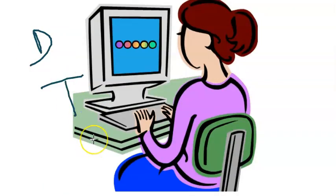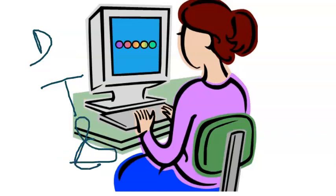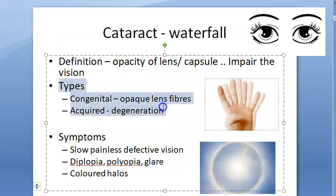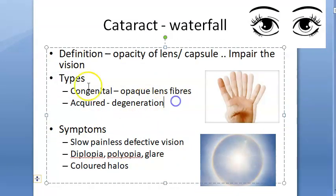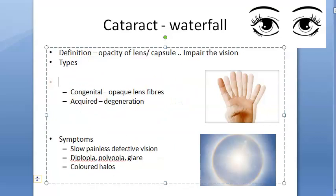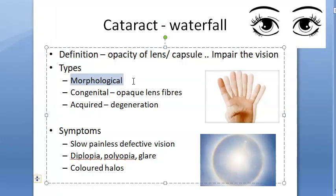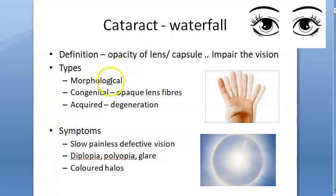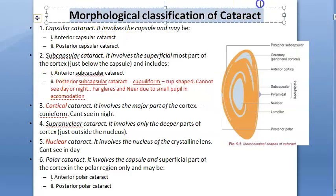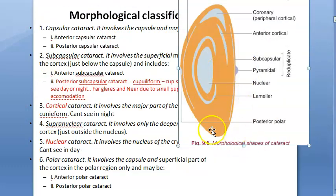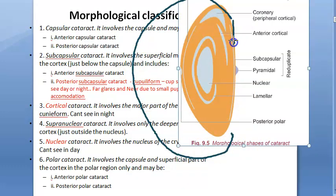So now you know the symptoms, the definition, the main two types congenital and acquired, the causes, and the symptoms. This classification is very important and has been asked many times in exams. There can be yet another type of classification called morphological, which means anatomical. Let us look at the lens first.